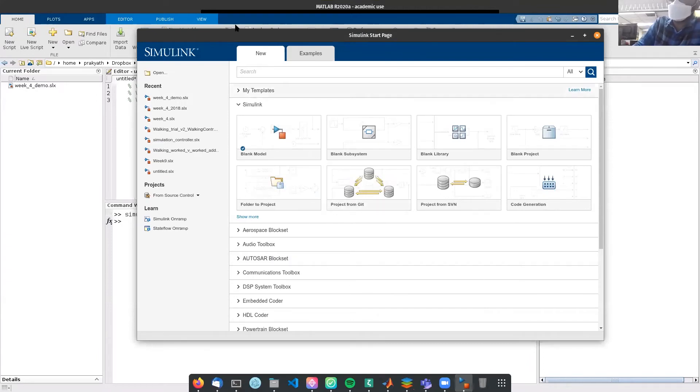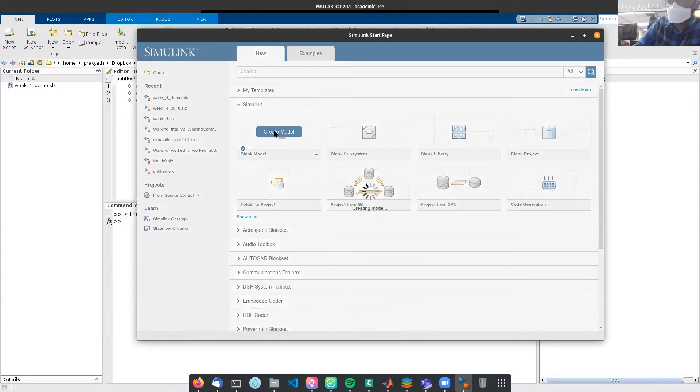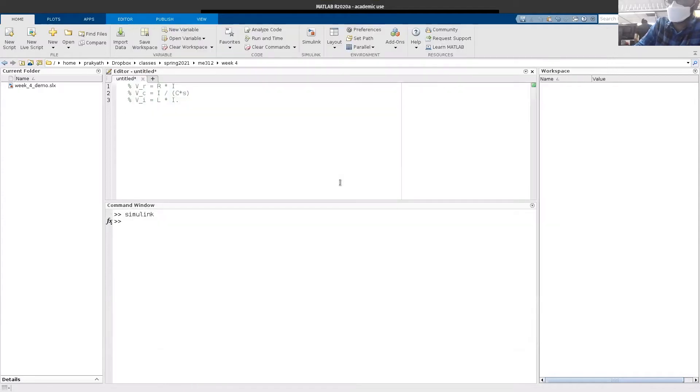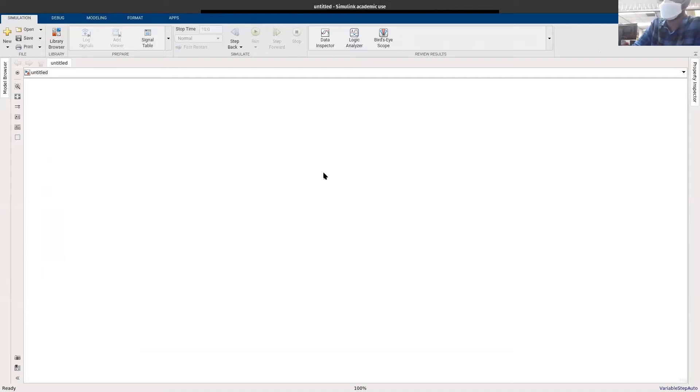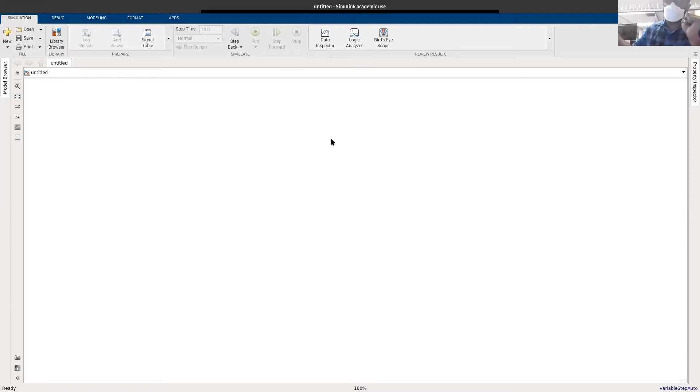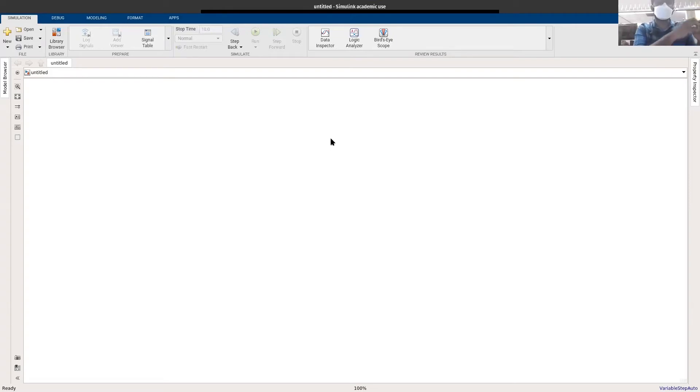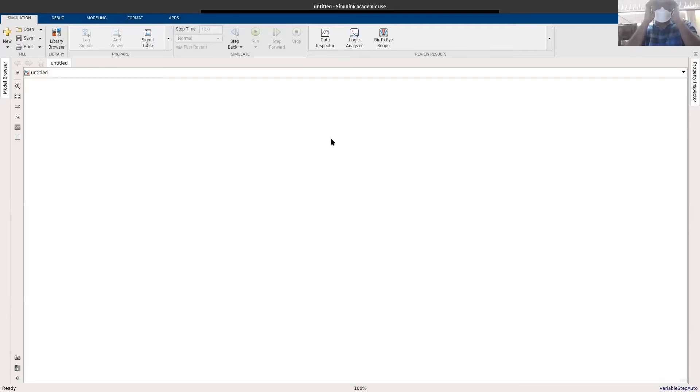Now that we have opened the Simulink startup page, click blank model. This will create an untitled Simulink project which is completely blank. The reason why we use Simulink is because it's symbolic programming. You can add all the blocks and then remove it. There are three types of blocks in Simulink: sources where you get your signals, syncs where you put your signals away, and all the remaining blocks which are processing blocks.